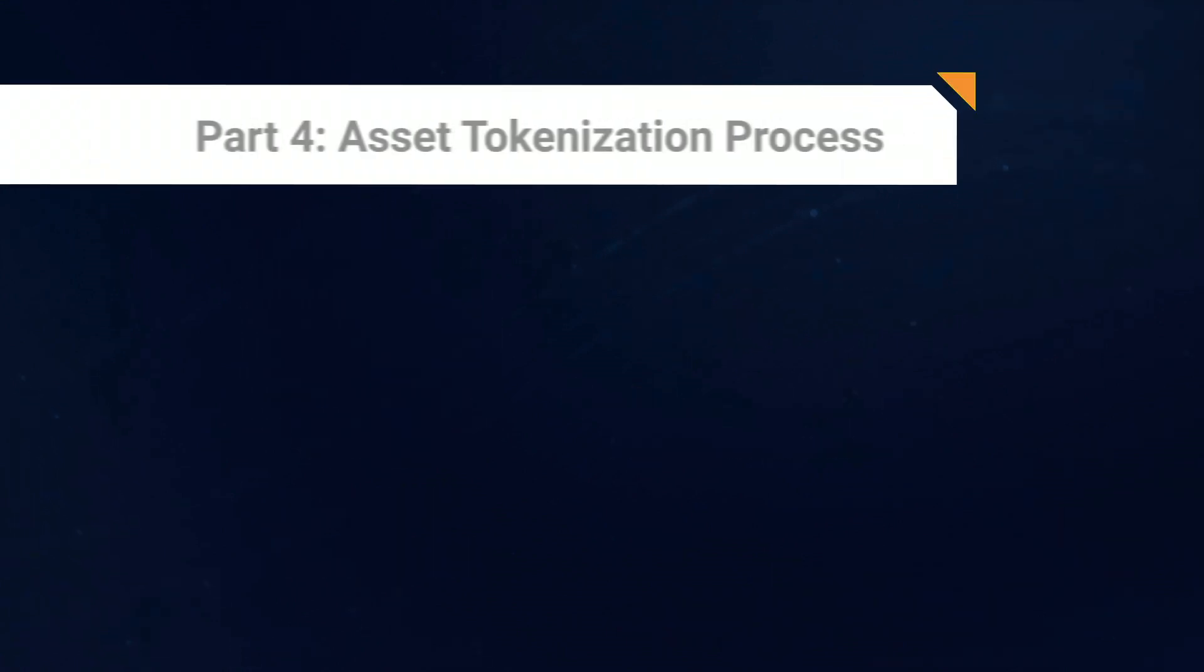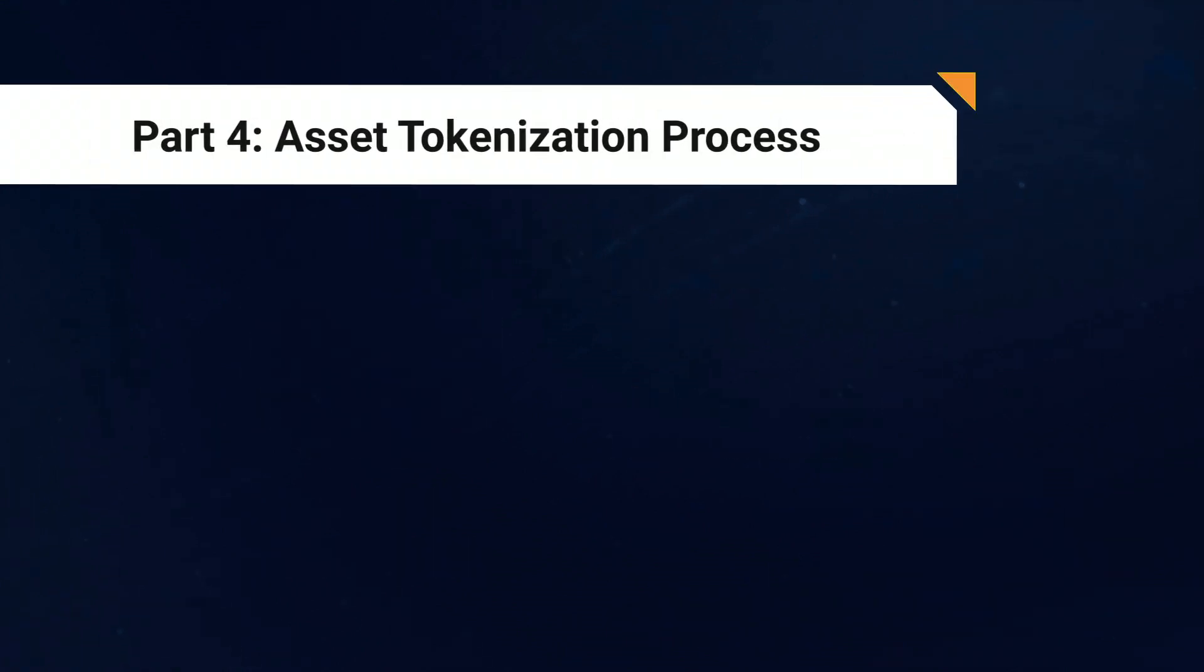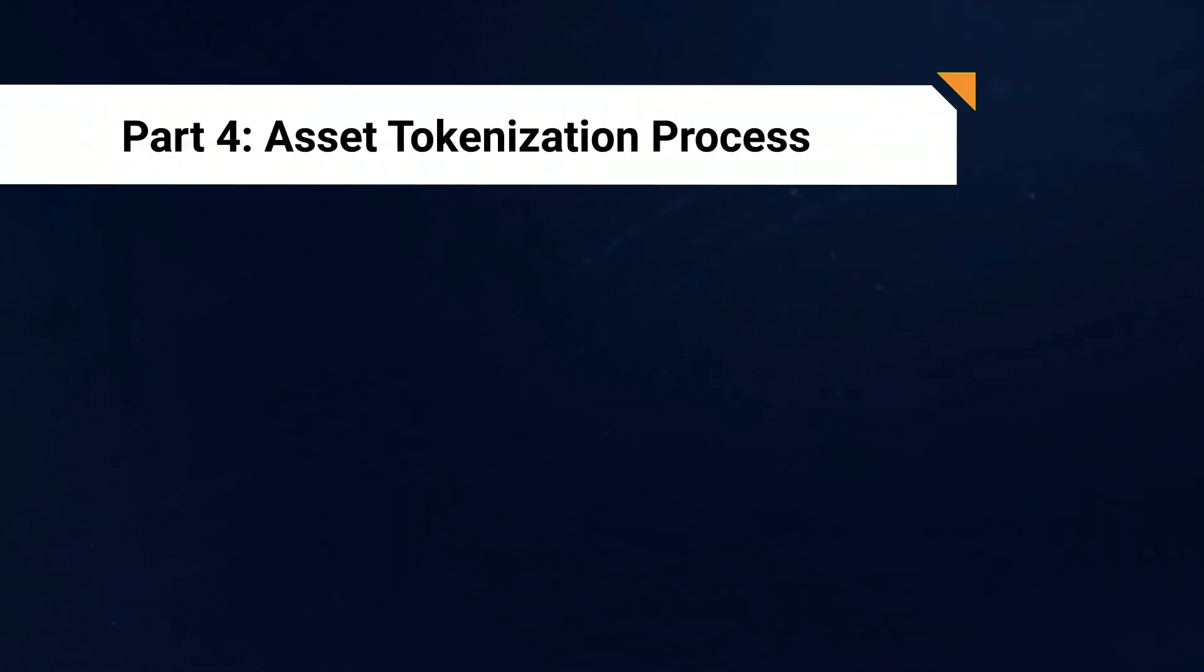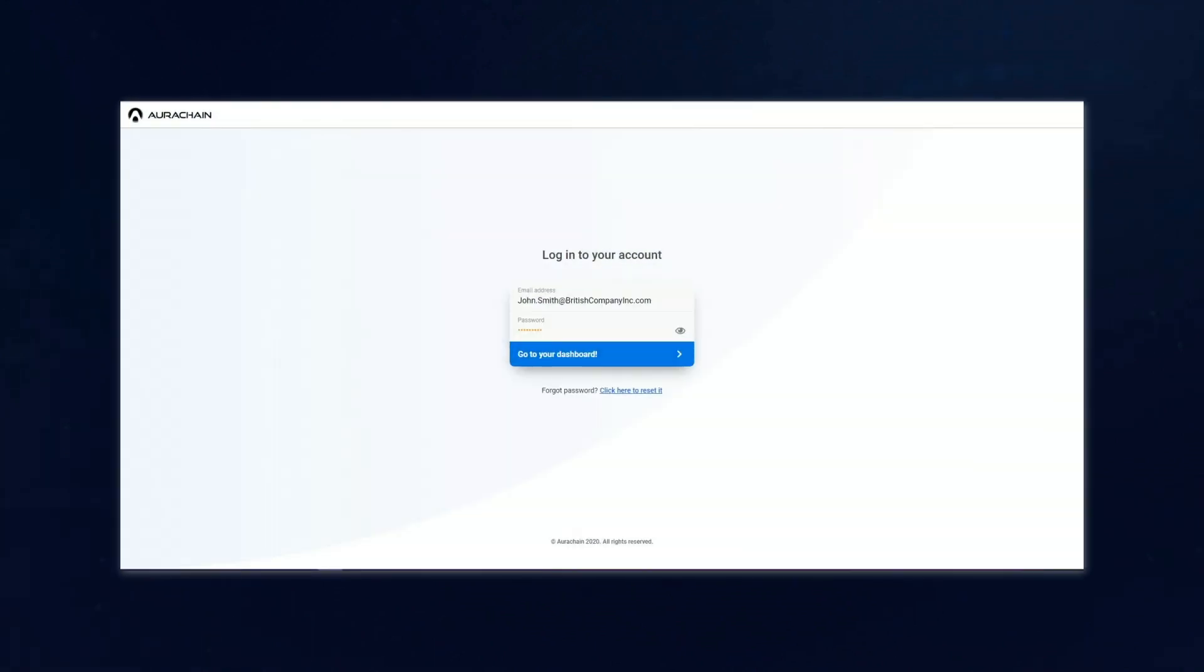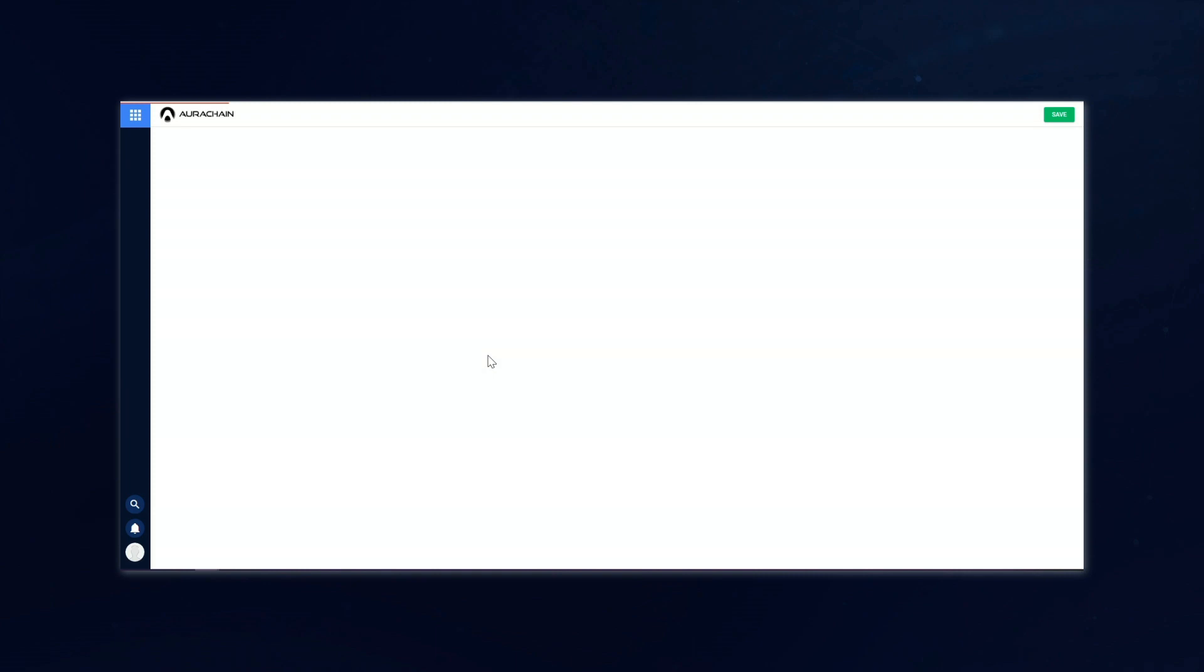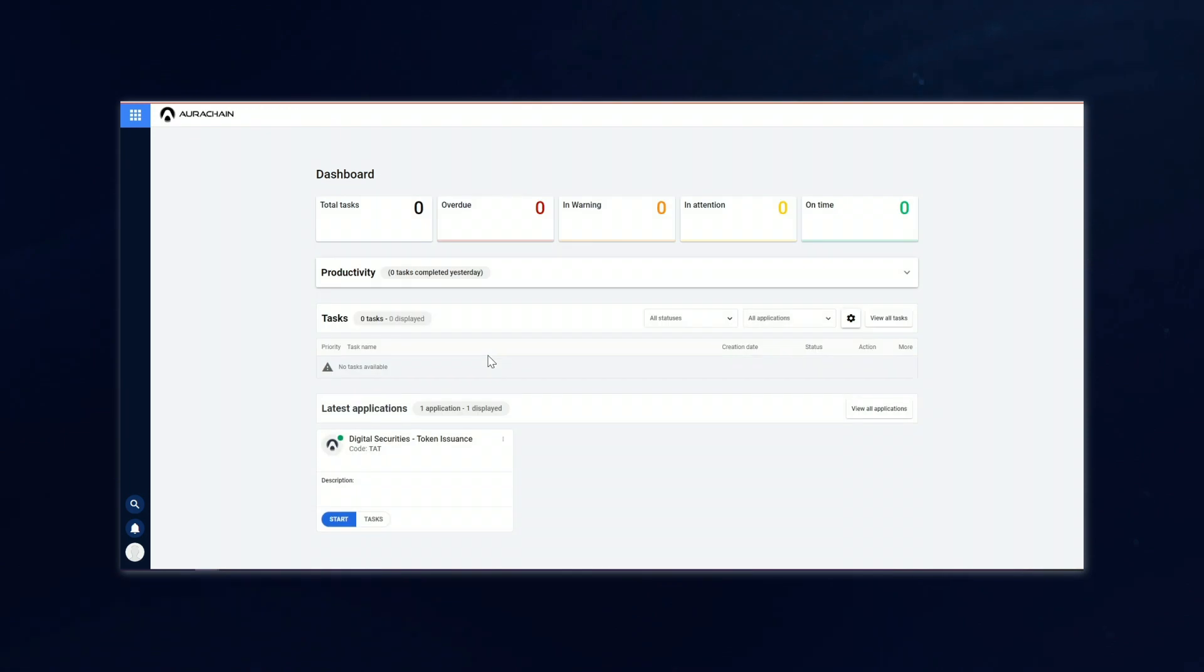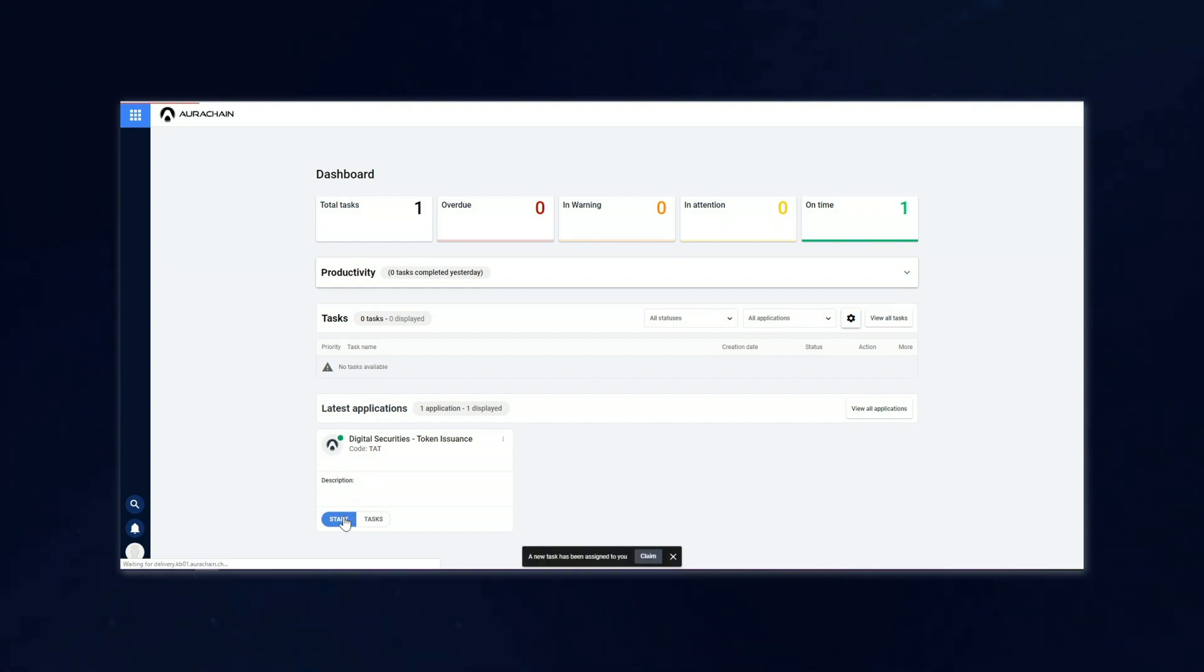Now that we've had a quick introduction to the roles within the issuing company, let's take a look at how this all plays out on the platform. To begin the asset tokenization process, the treasurer will be the first person to log in. In our case, that's John Smith. In the dashboard, John sees an application called Digital Securities Token Issuance, and he can go ahead and launch that one.